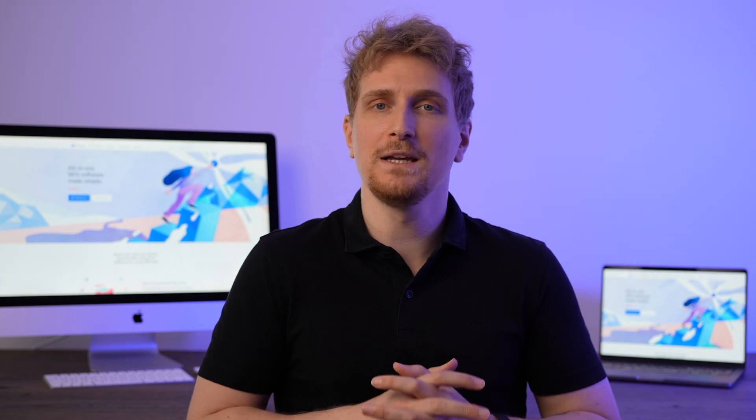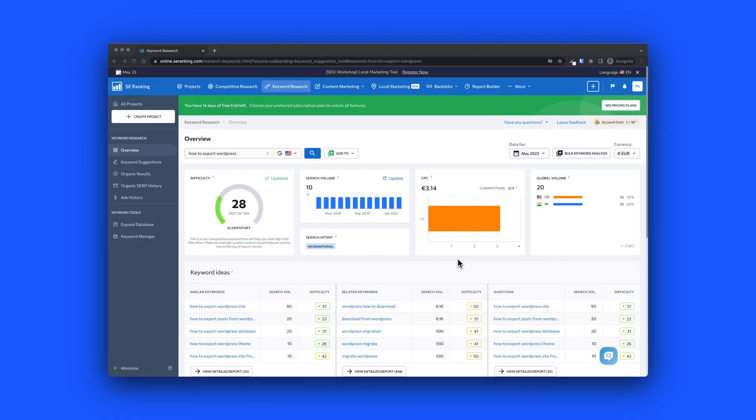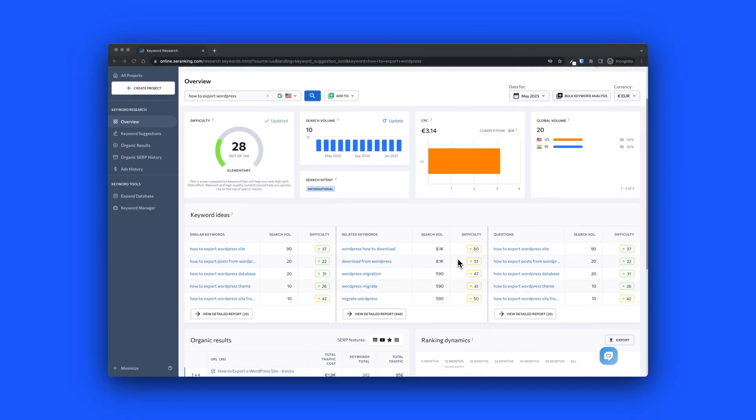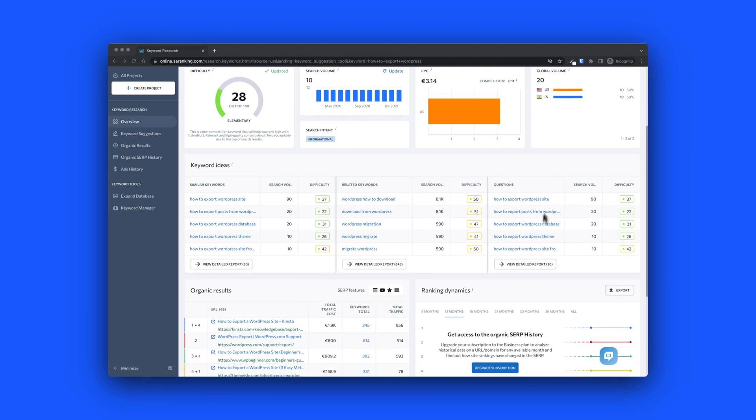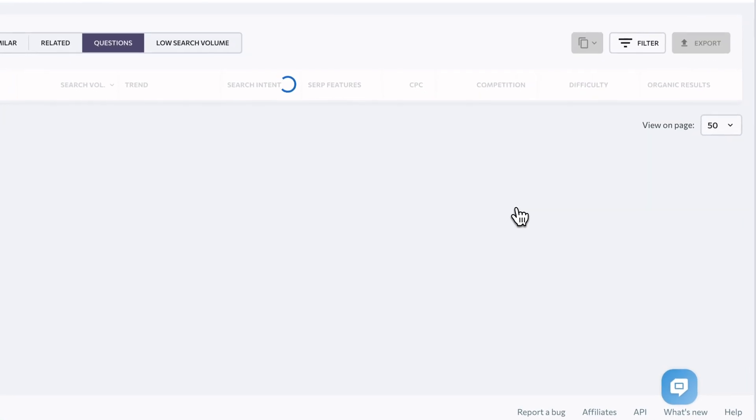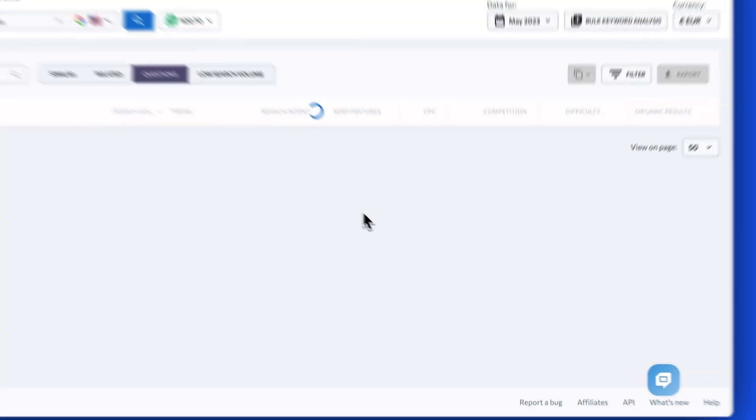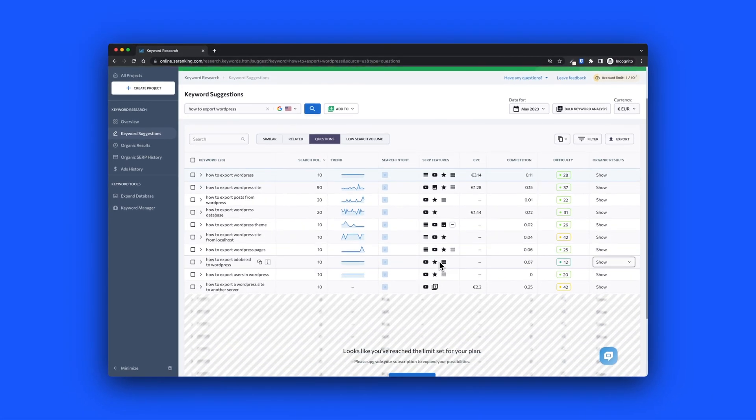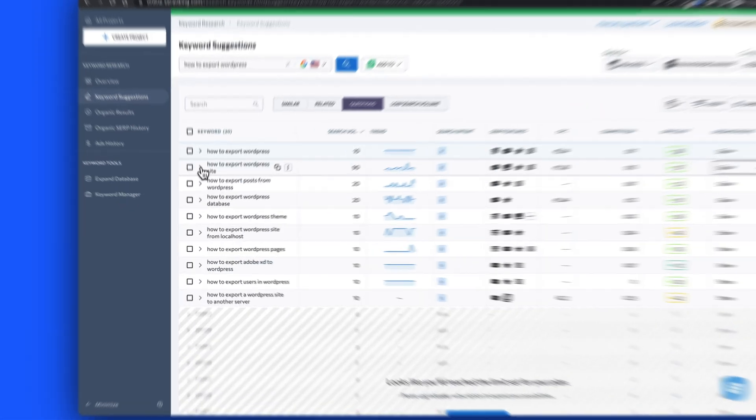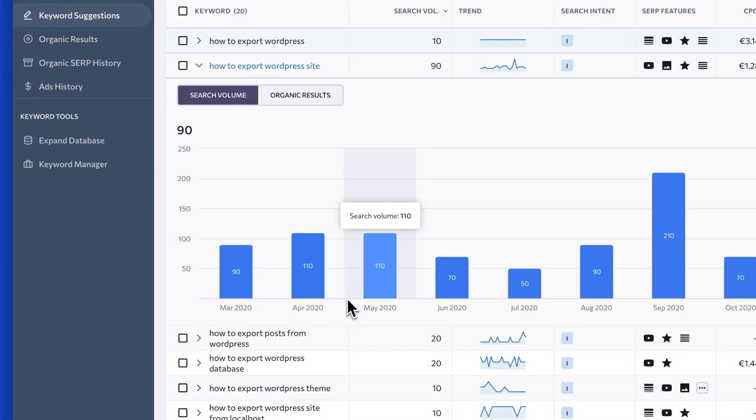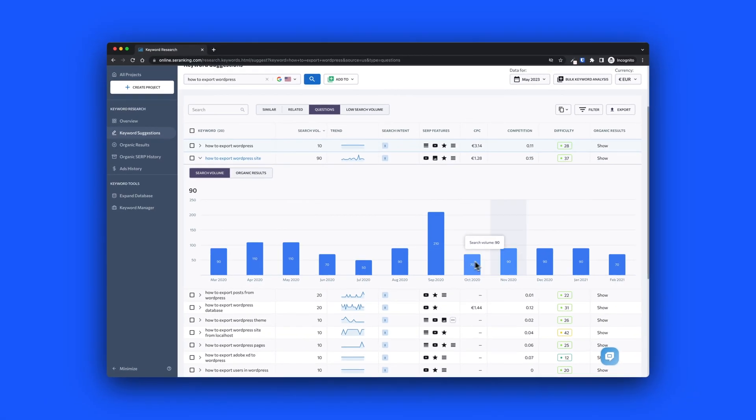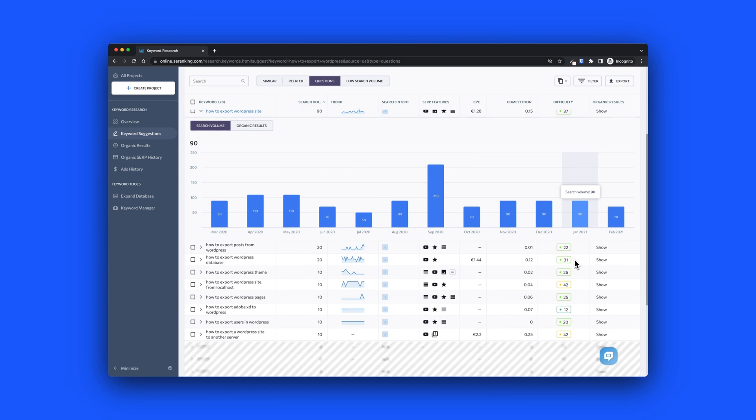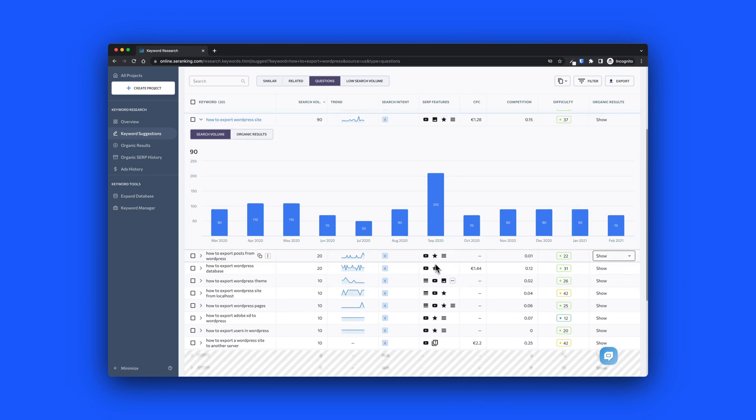SE Ranking has the keyword research module where you can get all of the basic information. But you can also see how the different keywords rank in different types of search engines and in different types of countries as well. For the keyword research module, you get trends, you get the competition on the keyword, you also get the search volume and all of this basic data with featured snippets as well. There's not a lot of extra that we haven't seen before, but the thing about SE Ranking is that they have a bigger data set than some of the other tools we have mentioned. It is a more solid tool, especially for keyword research.